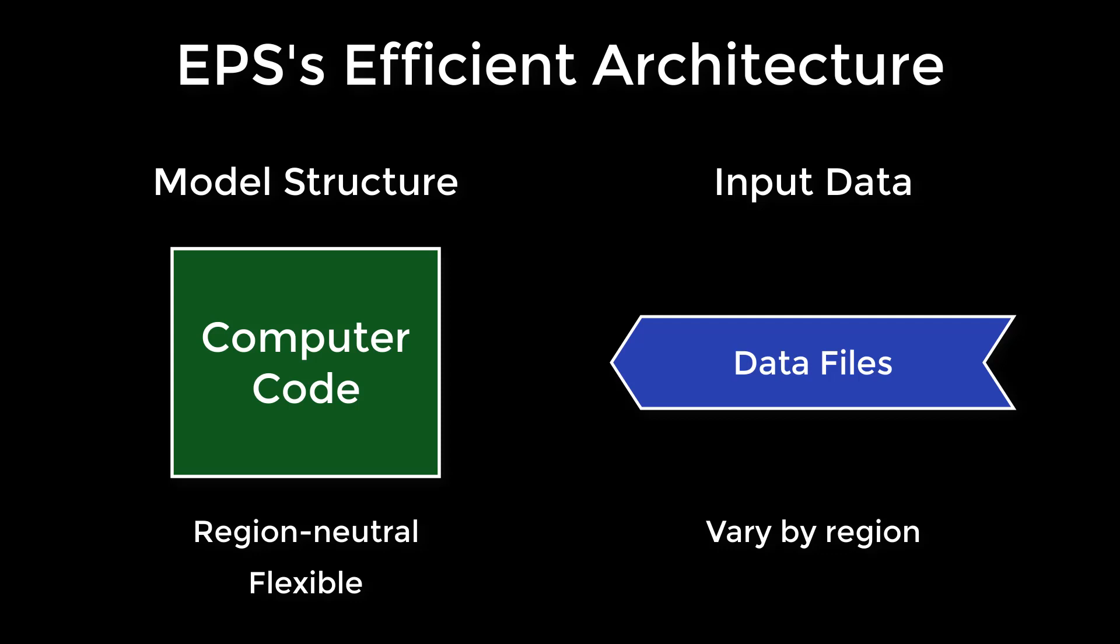If you wish to create an EPS version for a new country or region, the main task is to update the input data set. This will not require computer programming. All of the work is accomplished in a spreadsheet program.